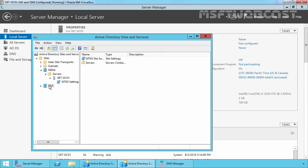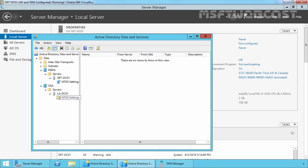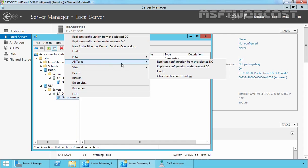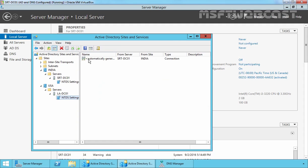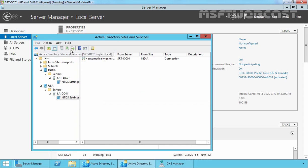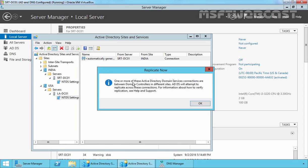Let's do the same for our USA site. Expand the USA site, expand Servers, expand la-dc01, right-click on NTDS Settings, select All Tasks, and Check Replication Topology. Click OK, refresh, then right-click on the automatically generated link and select Replicate Now. Let's refresh again and click Replicate Now once more.